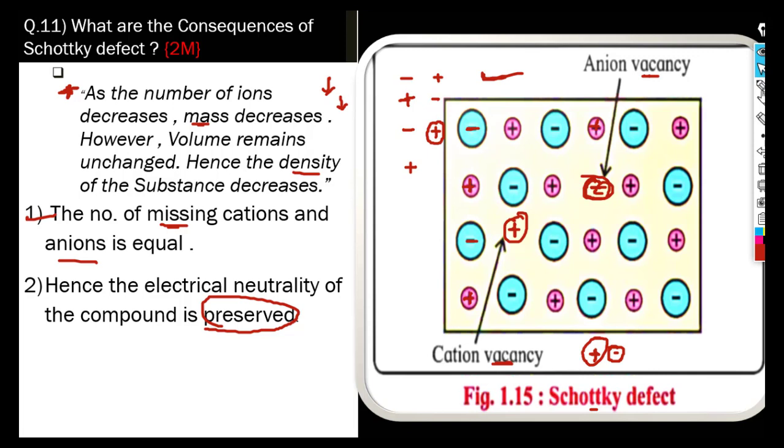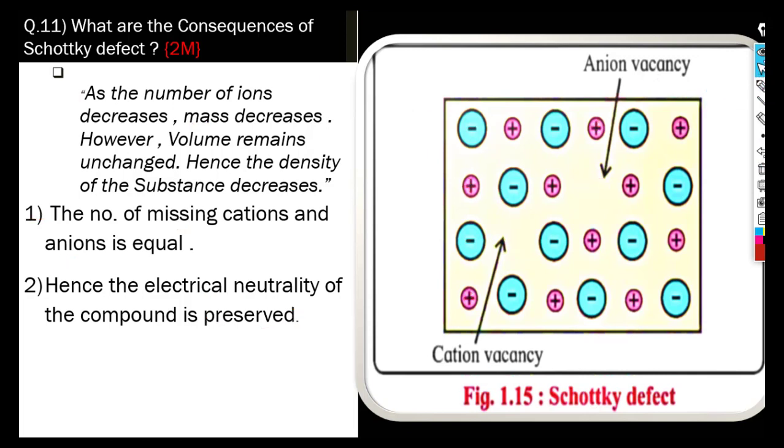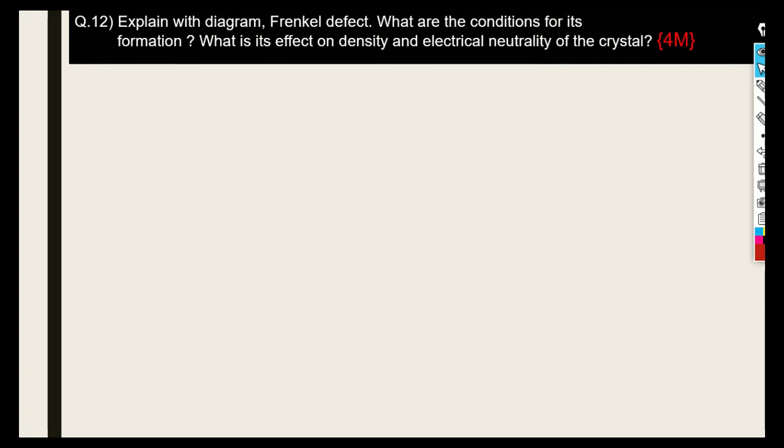The next question is related to the Frenkel defect. Explain with the help of a diagram: what are the conditions for its formation, the effect on density, and electrical neutrality? Let us go through these one by one.